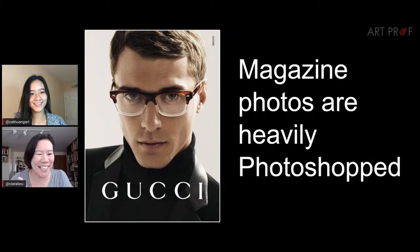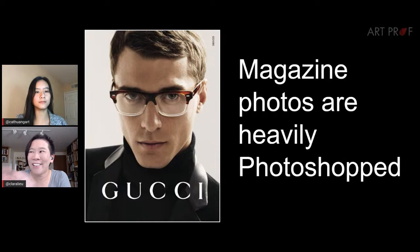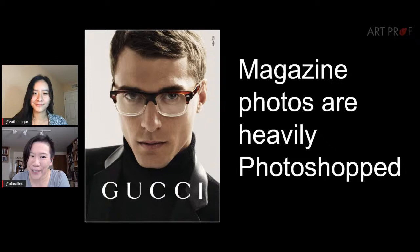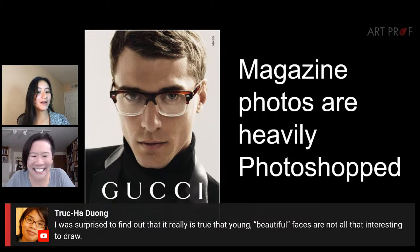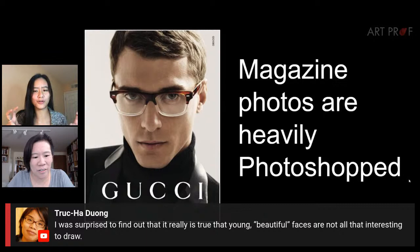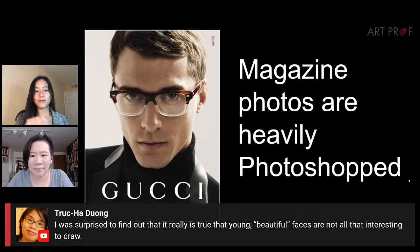I had a roommate in art school who only read fashion magazines. She was obsessed with them, and all her references for her illustrations were from fashion magazines. They looked really weird — she had an illustration of a waiter, a server, and he looked like a GQ model. I want to pull up this comment: 'I was surprised to find out that young beautiful faces are not all that interesting to draw.' There can be beautiful faces that are interesting to draw, but what is beautiful?